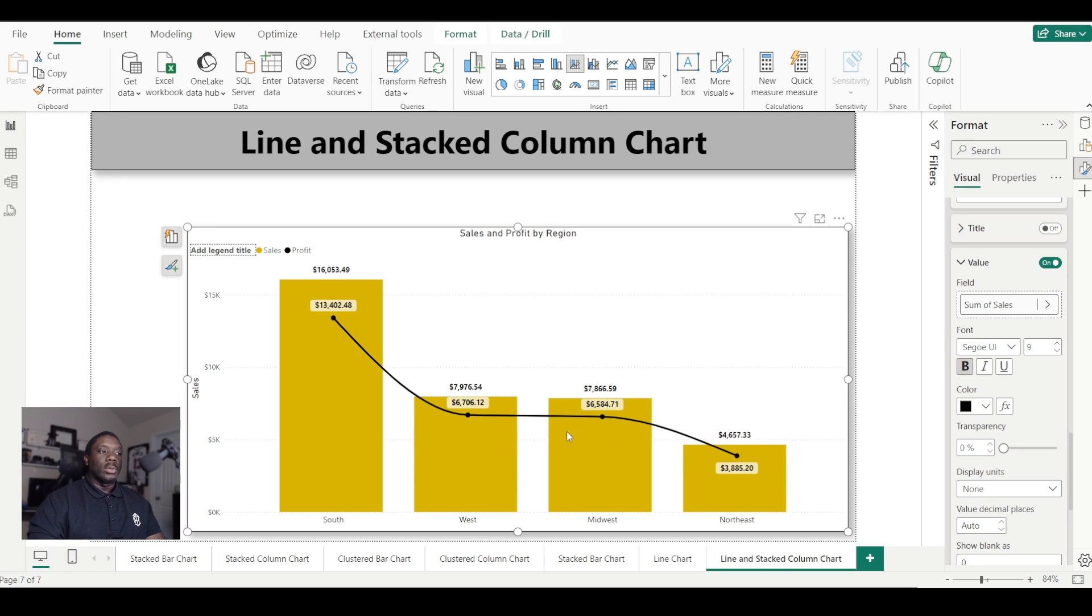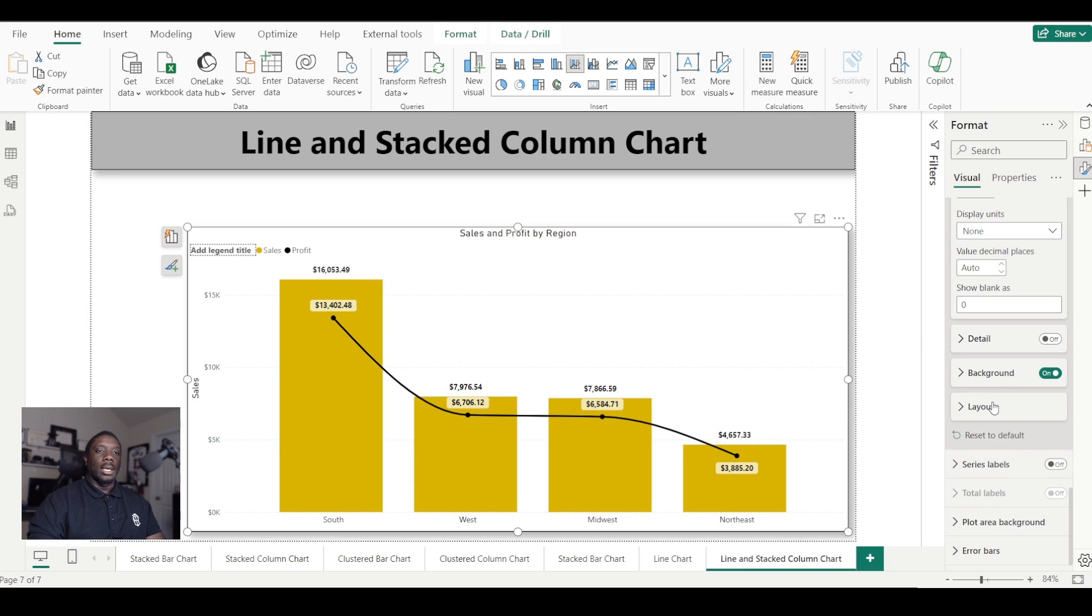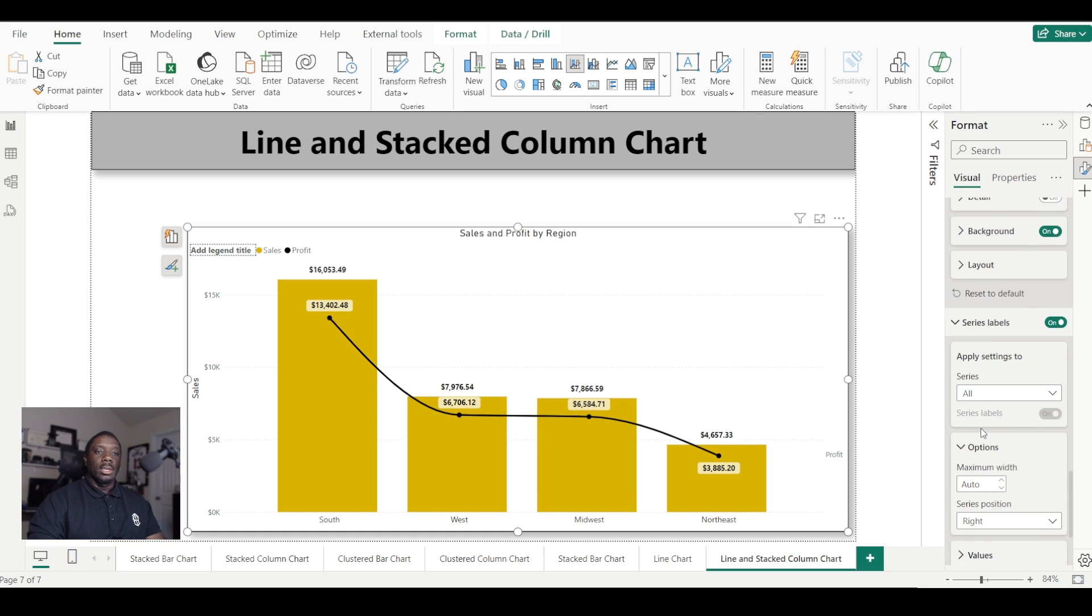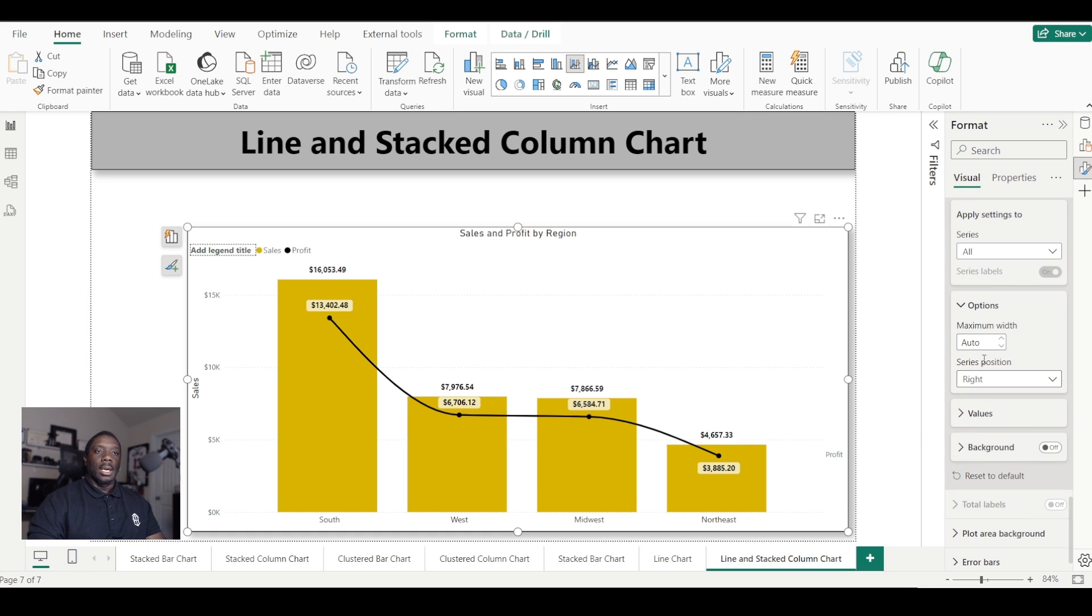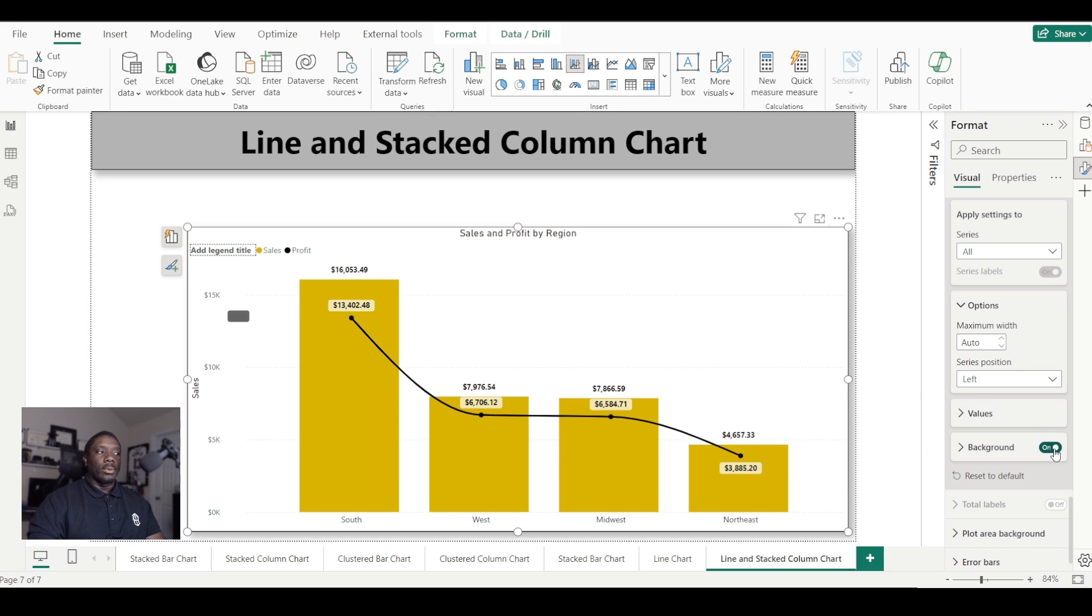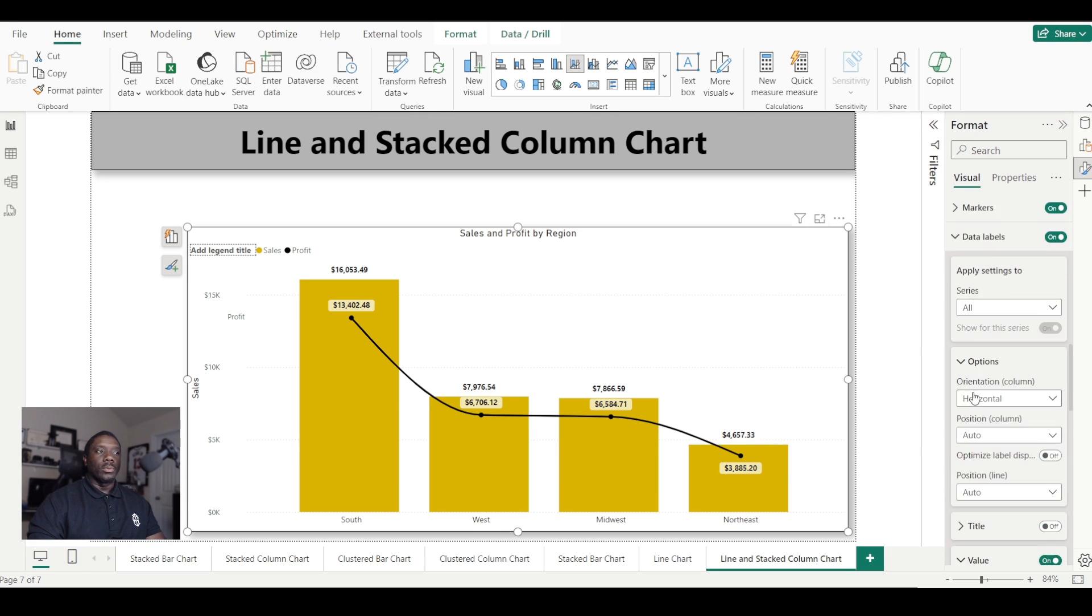And that is how we will change the values on our bars in our line chart. Now we can keep coming down here. We have series labels that we can turn on. I like to go ahead and move these to the left because it works out a lot better on the left if we have series labels for our line charts. And if we want to add a background, we can do that as well.